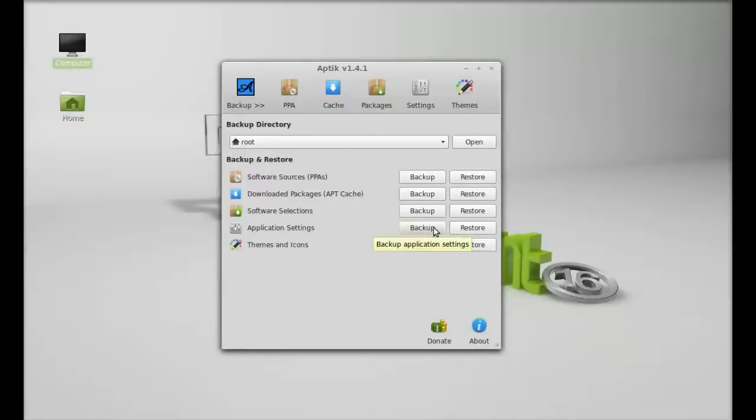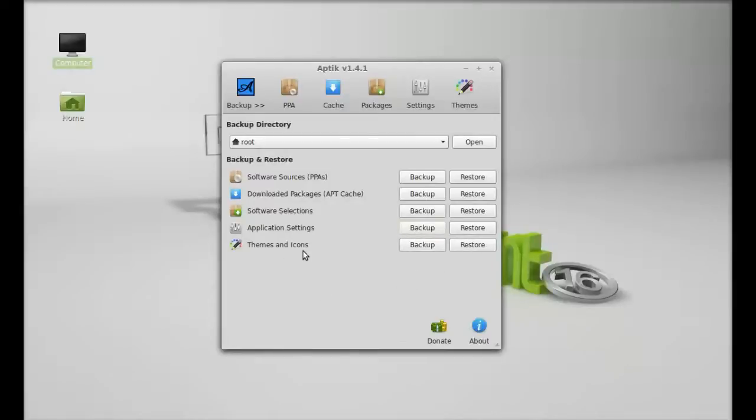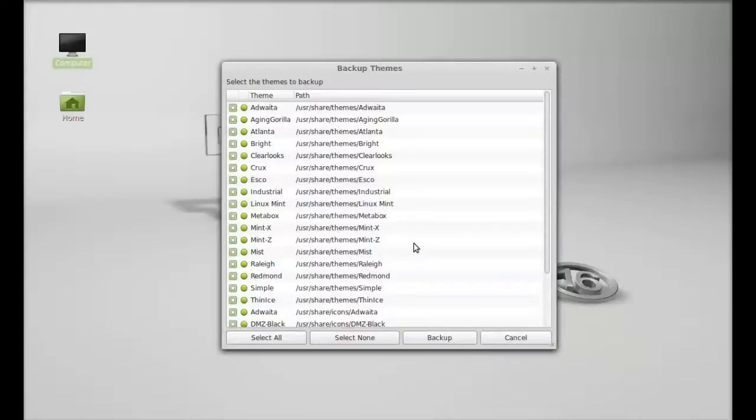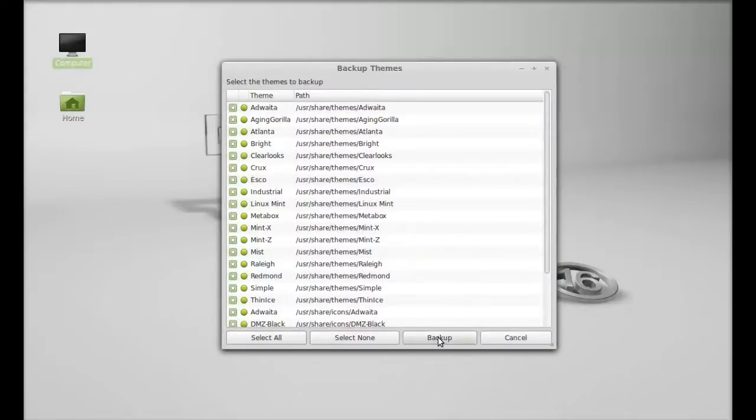This is for having the backup of all the configuration and settings of different applications. Another one is themes and icons. Let me create the backup of all themes here. Backup.